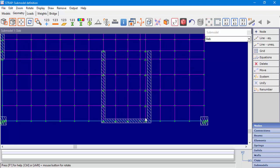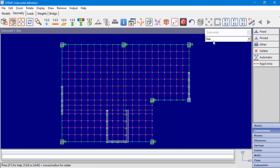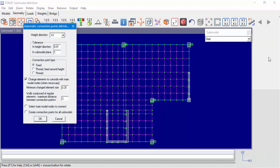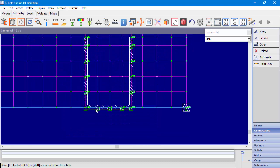We can see this in the submodel as well. To address this issue, in the submodel display, we will go to Connections, Automatic. The program will redefine the slab element mesh to match the change we made. We will define pinned, fixed around height connection points and check 'Change elements to coincide with the main model nodes.' That's how we will recreate the slab element mesh to match the nodes in the main model. After clicking OK, we can see that the program recreated the mesh and defined new connection points.